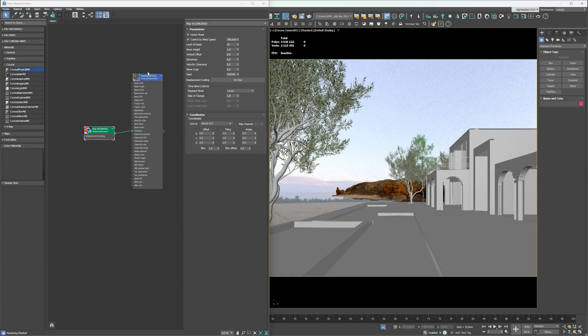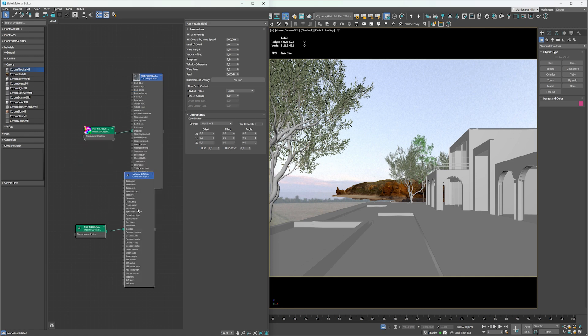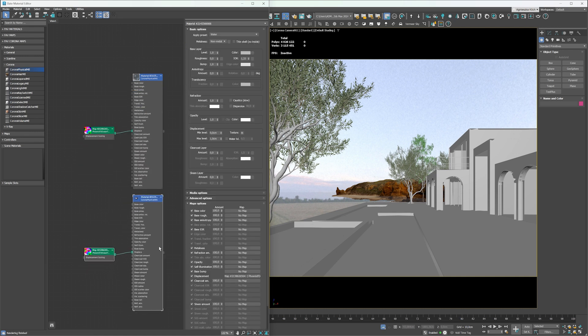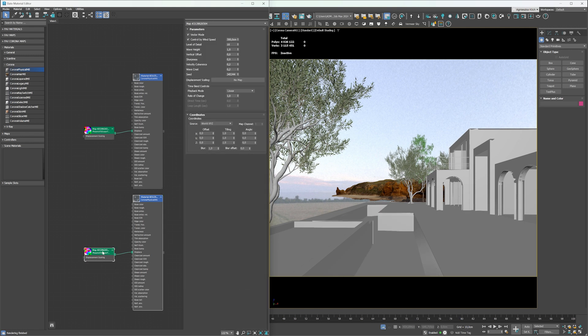Now let's work on the water in the swimming pool. We can copy the previous material. Apply the new material to the object. Double-click on the map and let's adjust the settings. We definitely don't want to have waves here.